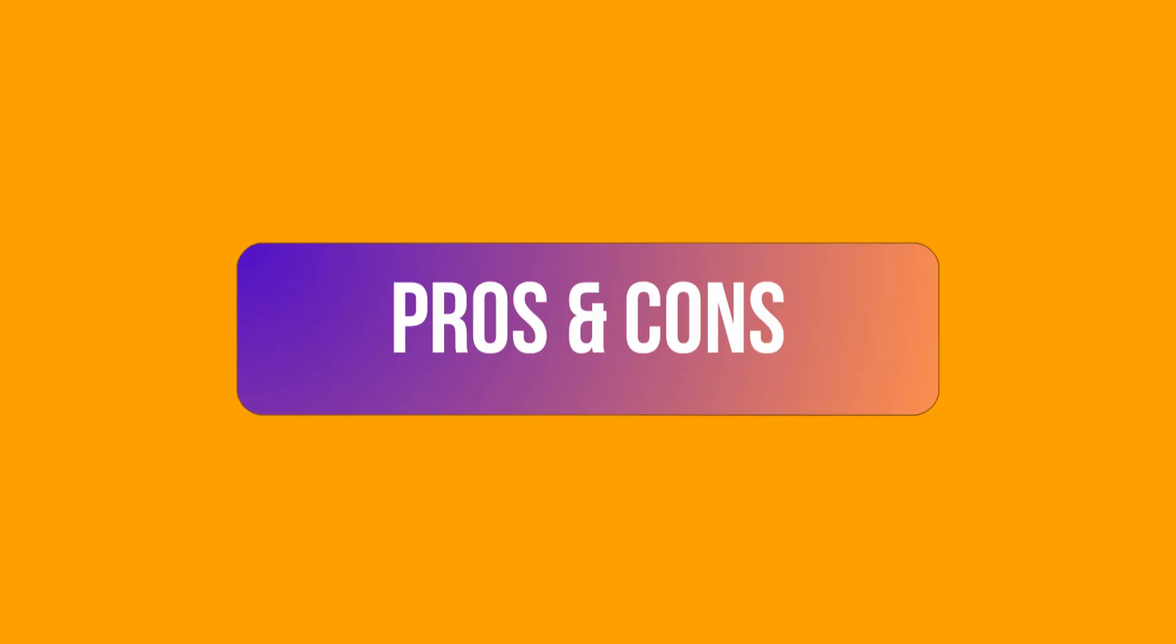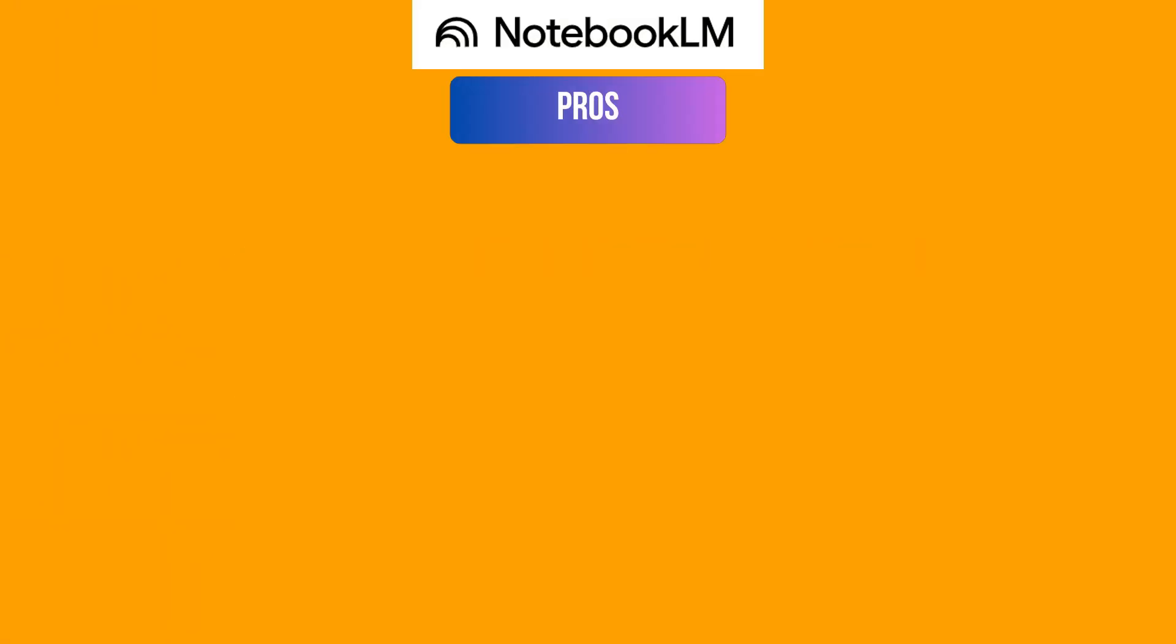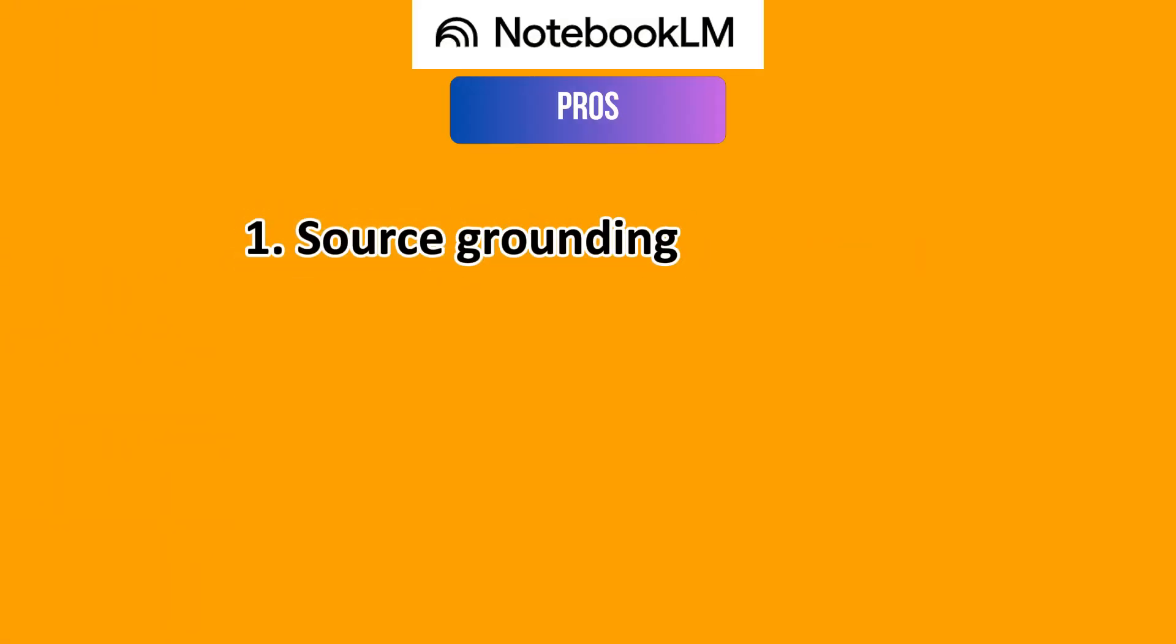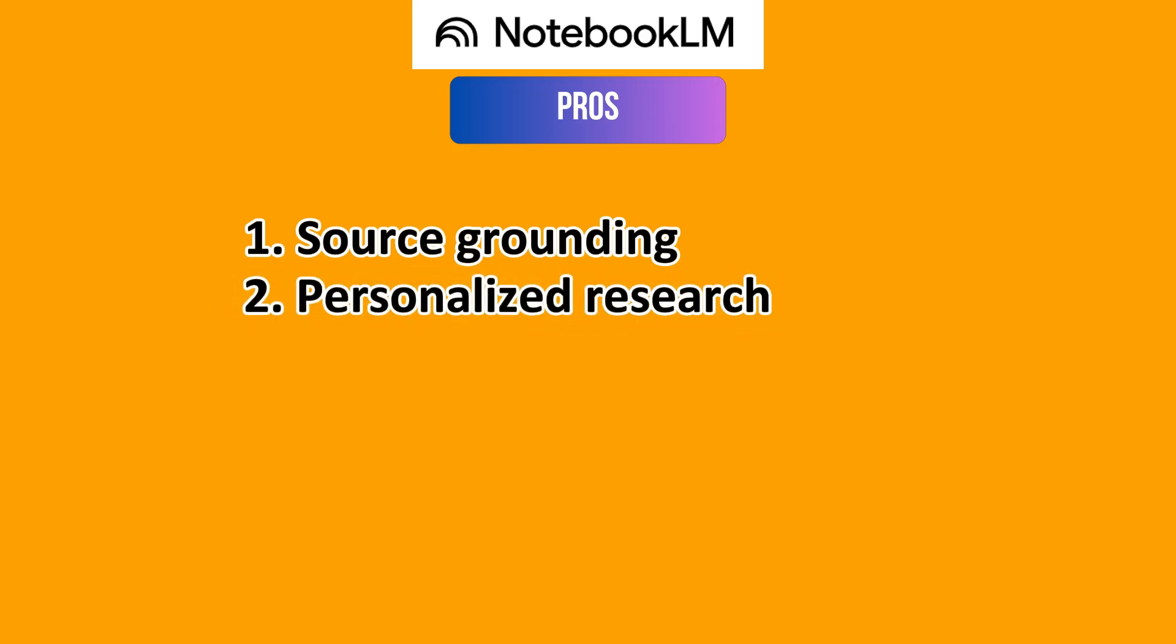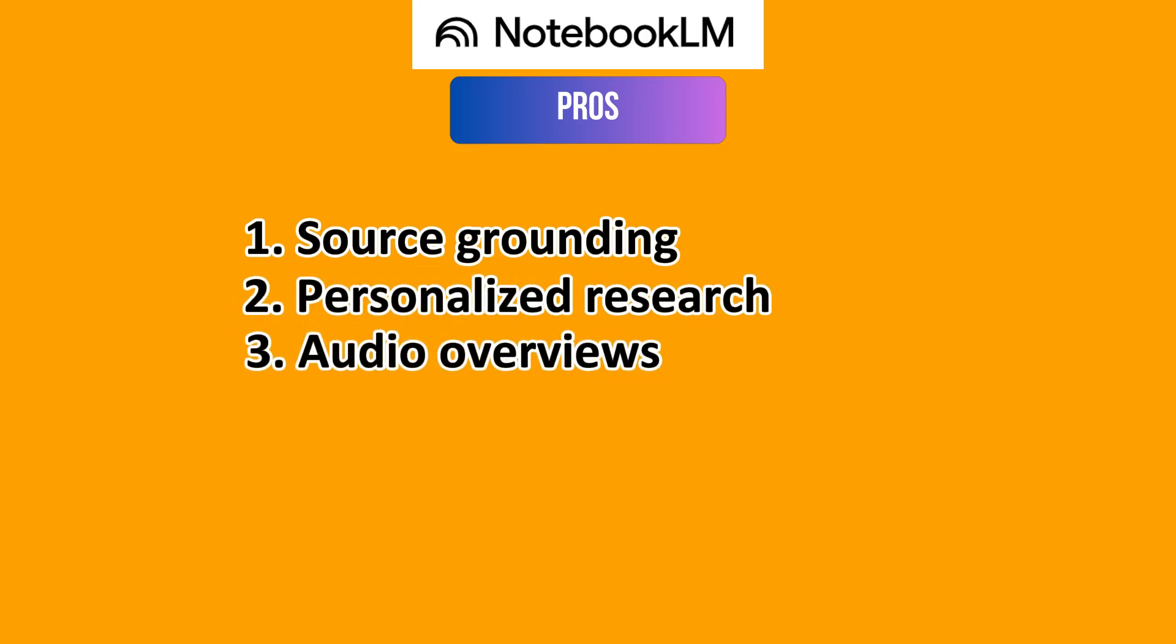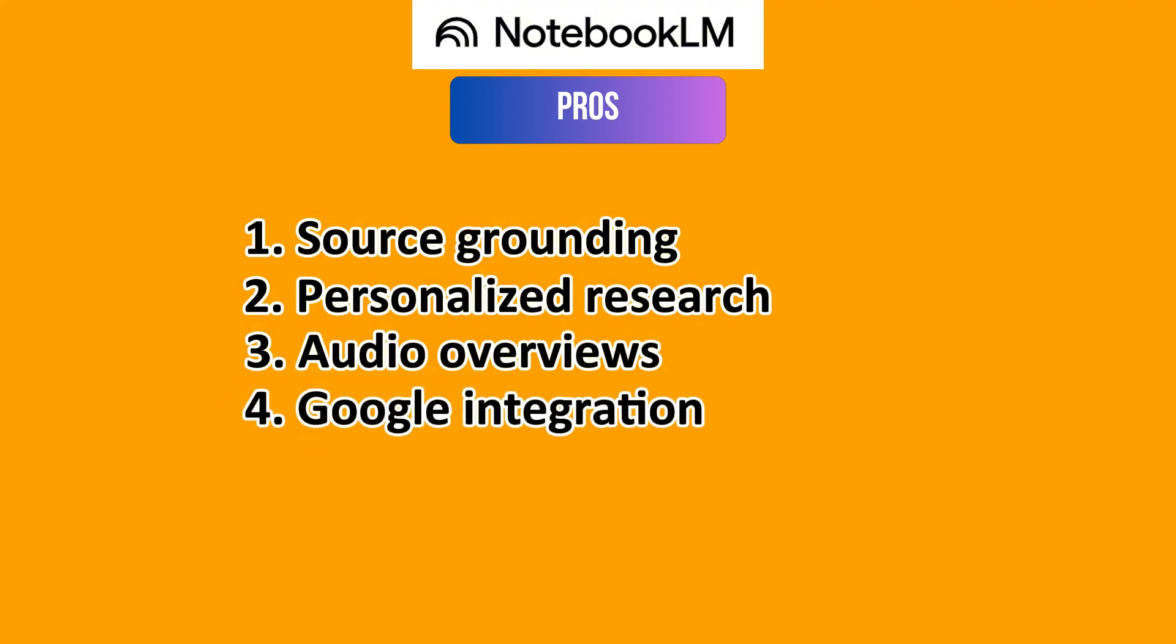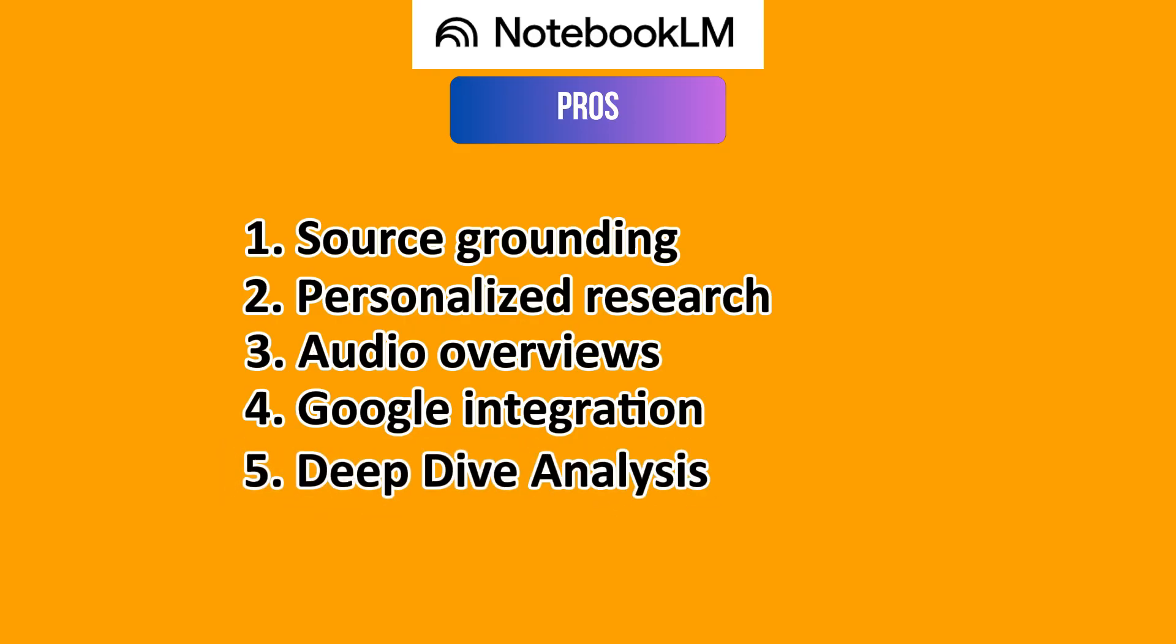And now to the pros and cons, starting with Google NotebookLM. With the pros, you have Source Grounding where it gets answers directly linked to uploaded sources with citations. Then you get personalized research based on what you've provided, audio overviews which is a unique feature to convert sources into audio discussions or podcasts, Google Integration where you can seamlessly work with Google's ecosystem, and Deep Dive Analysis where it excels at analyzing and synthesizing curated content.